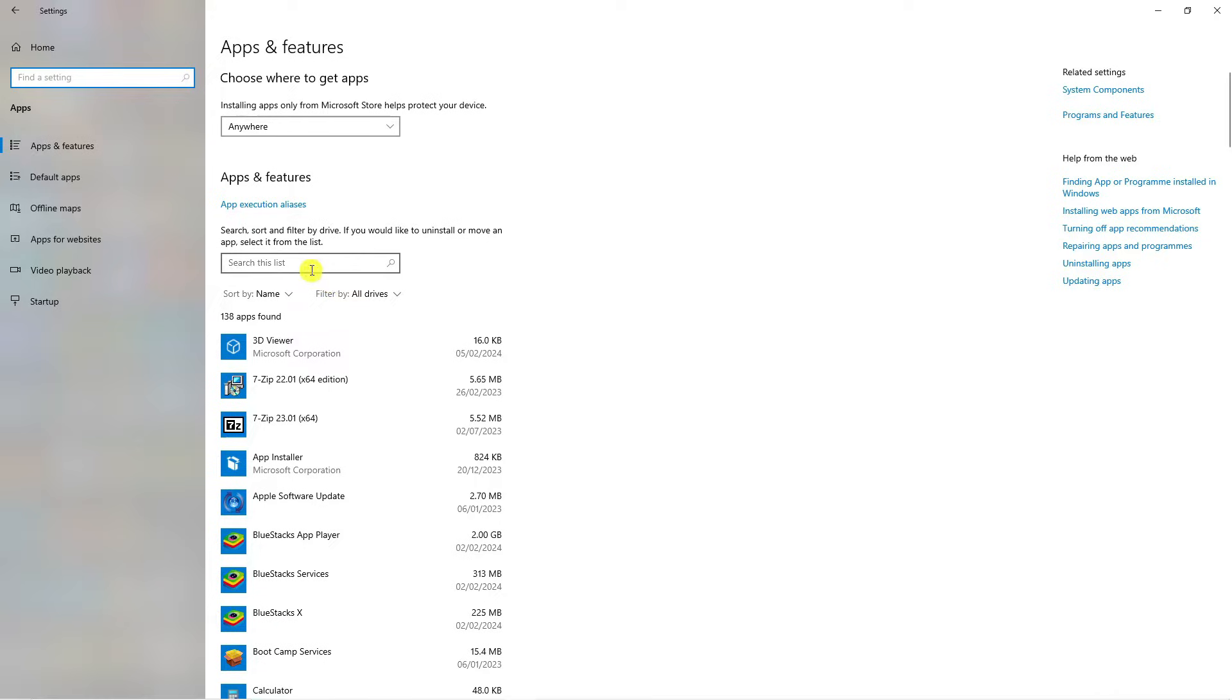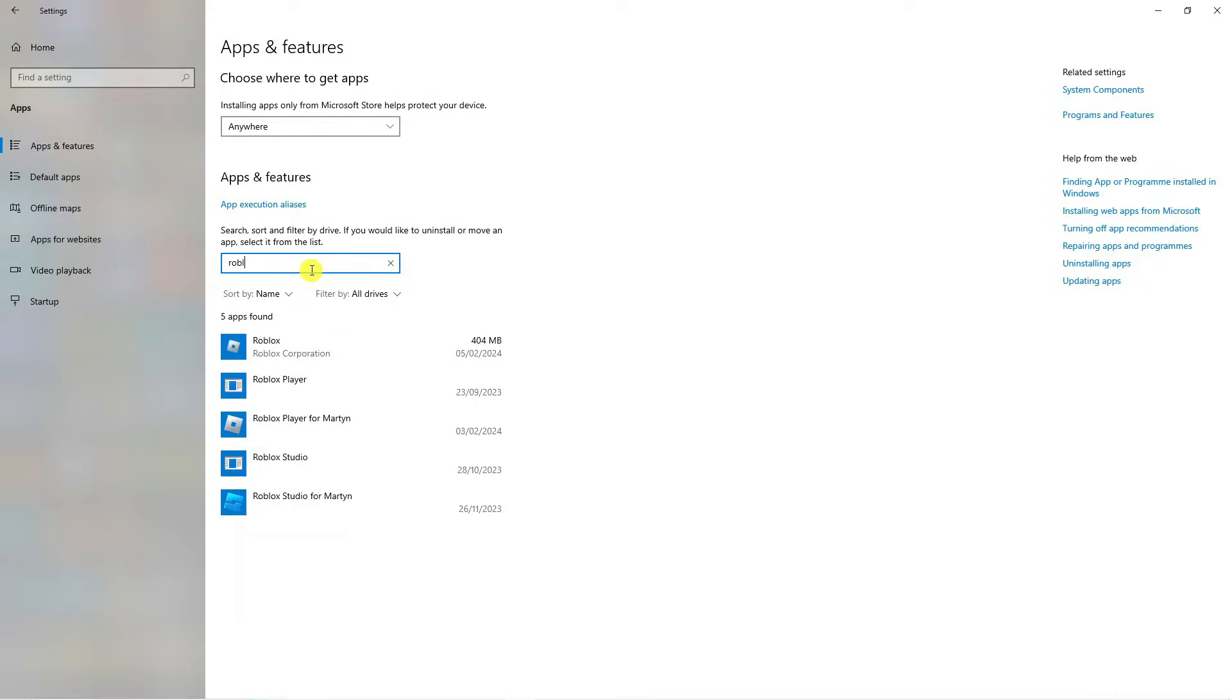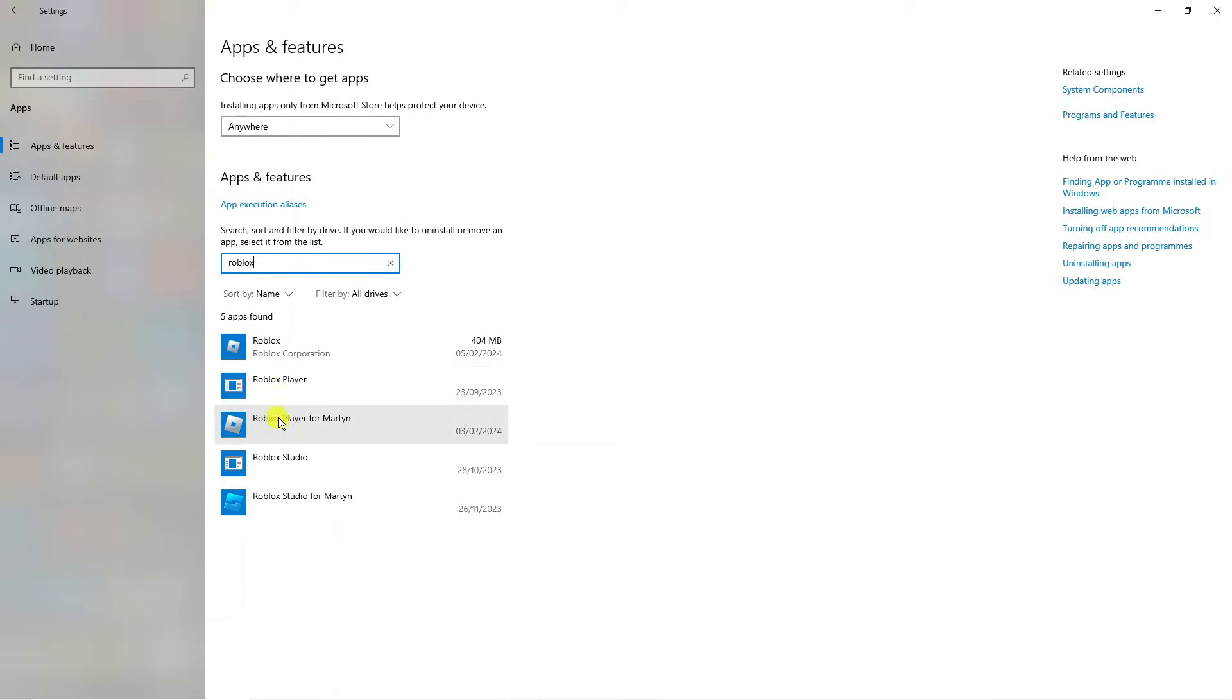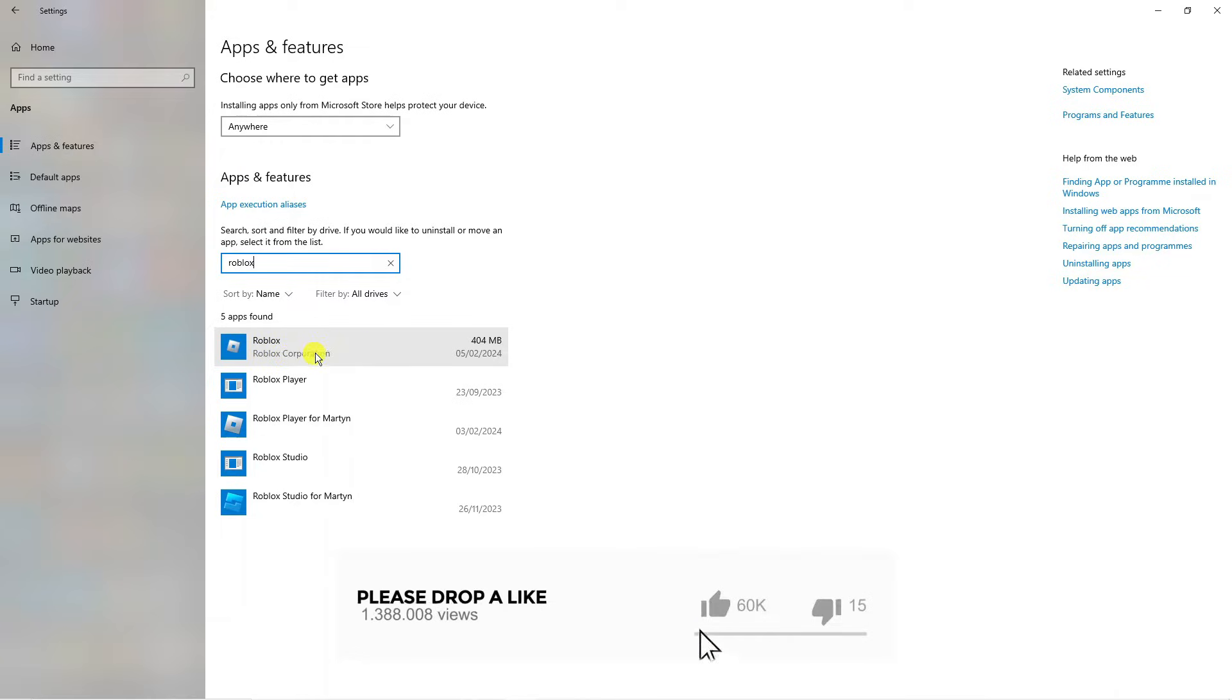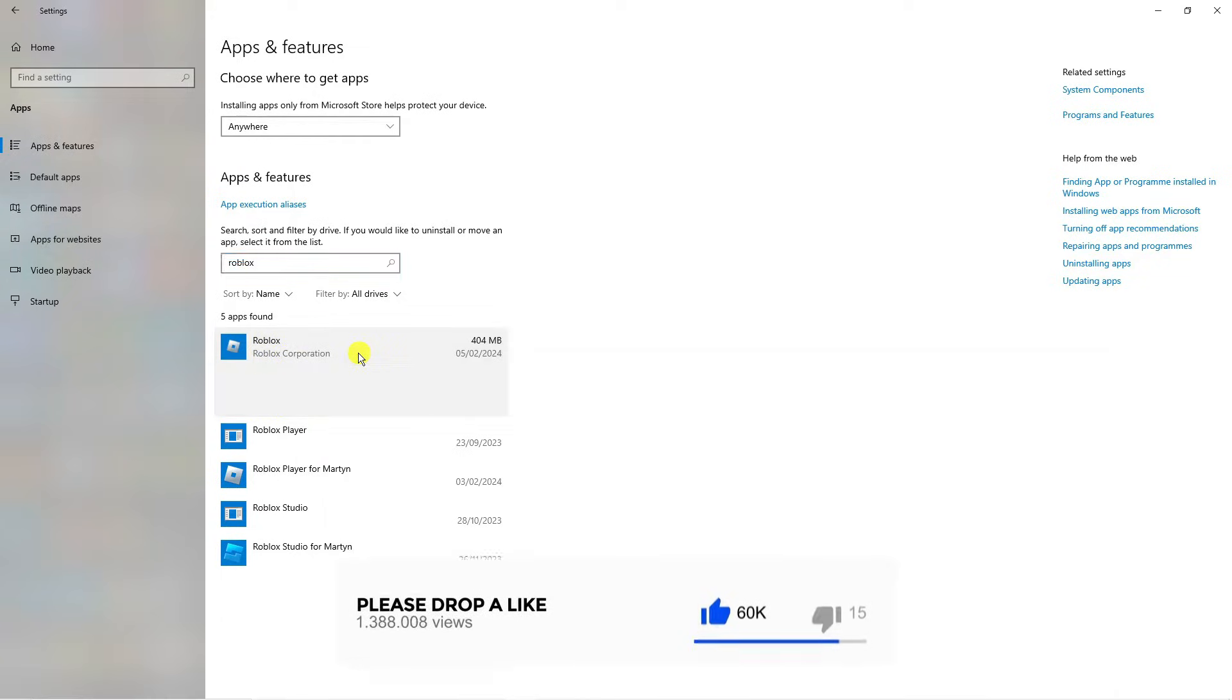Then come to the search box and type Roblox. As you can see, there's a few different versions of Roblox. Roblox player is the web-based version. But this one where it says Roblox by Roblox Corporation is the actual Microsoft Store app. Click onto this one first.